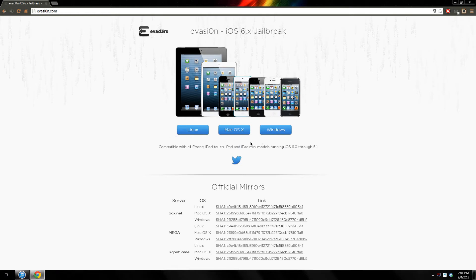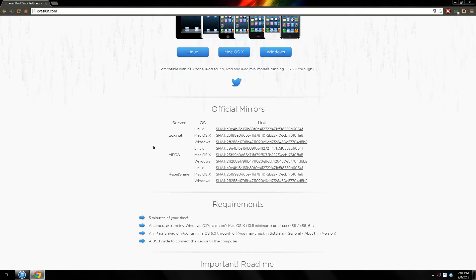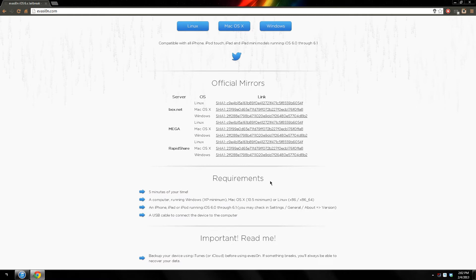Before doing so let's just take a look at the website and the requirements. You'll need 5 minutes of your time, a computer running Windows, Mac or Linux, an iPhone, iPad or iPod running iOS 6 — so pretty much everything works with this jailbreak — and a USB cable to connect your device to your computer.